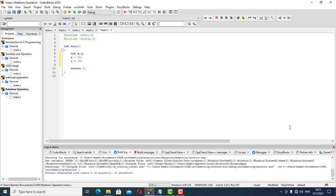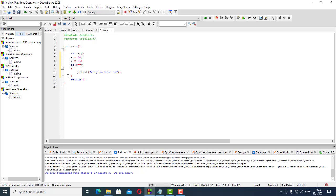We want to work with our relational operators using an if statement. The first operator we'll work with is X equal equal to Y — that's the equality check. We print whether X == Y is true, with a new line. That's the first category: equals-to, using two equal signs.